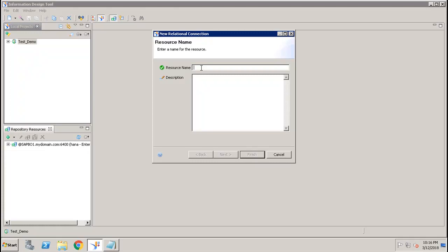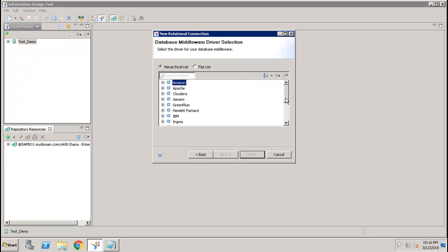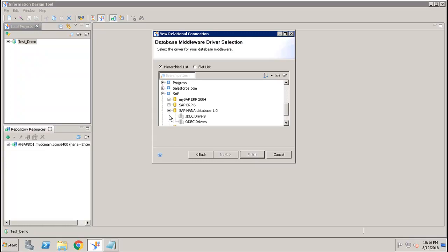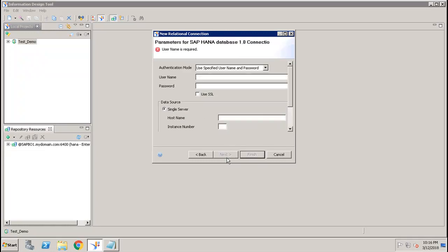You have to give a name for the connection — let's say 'demo_test_connection'. Click Next, then scroll down to SAP. Here we have the option of SAP HANA, and you can select the JDBC or ODBC drivers. Then you have to specify the details of your HANA database.